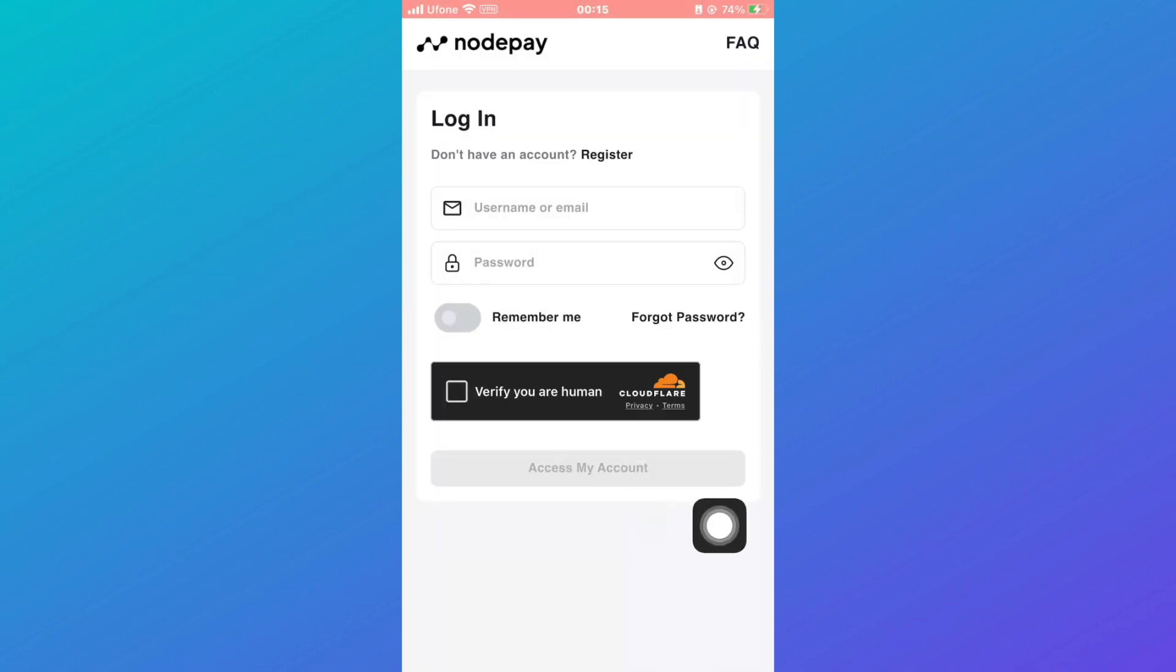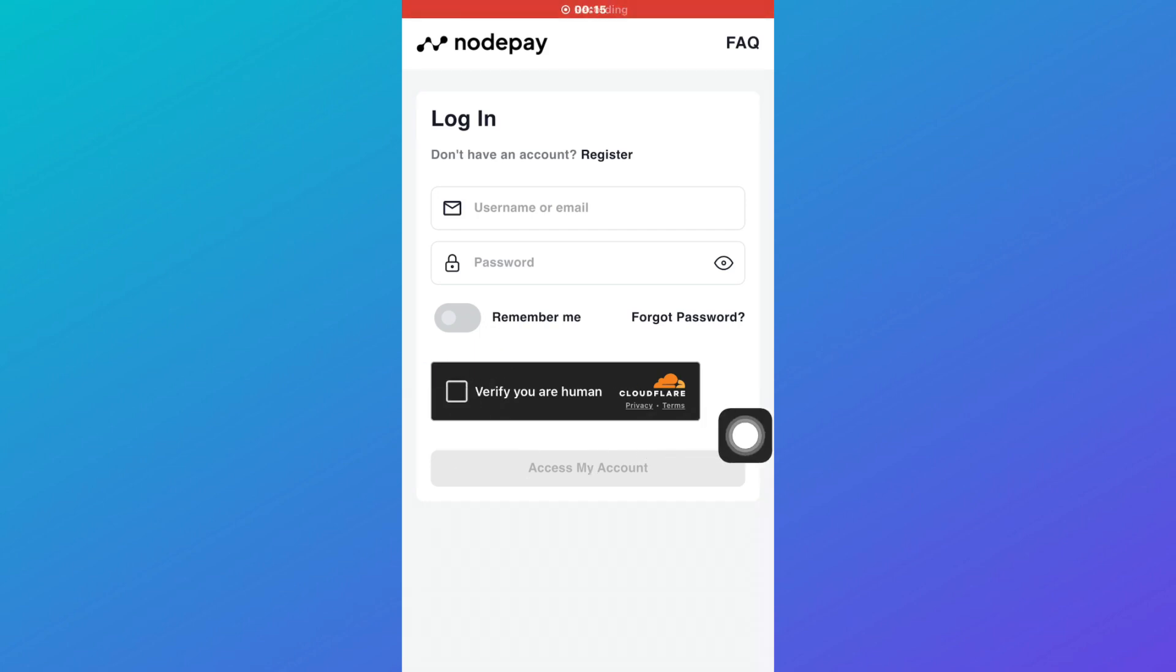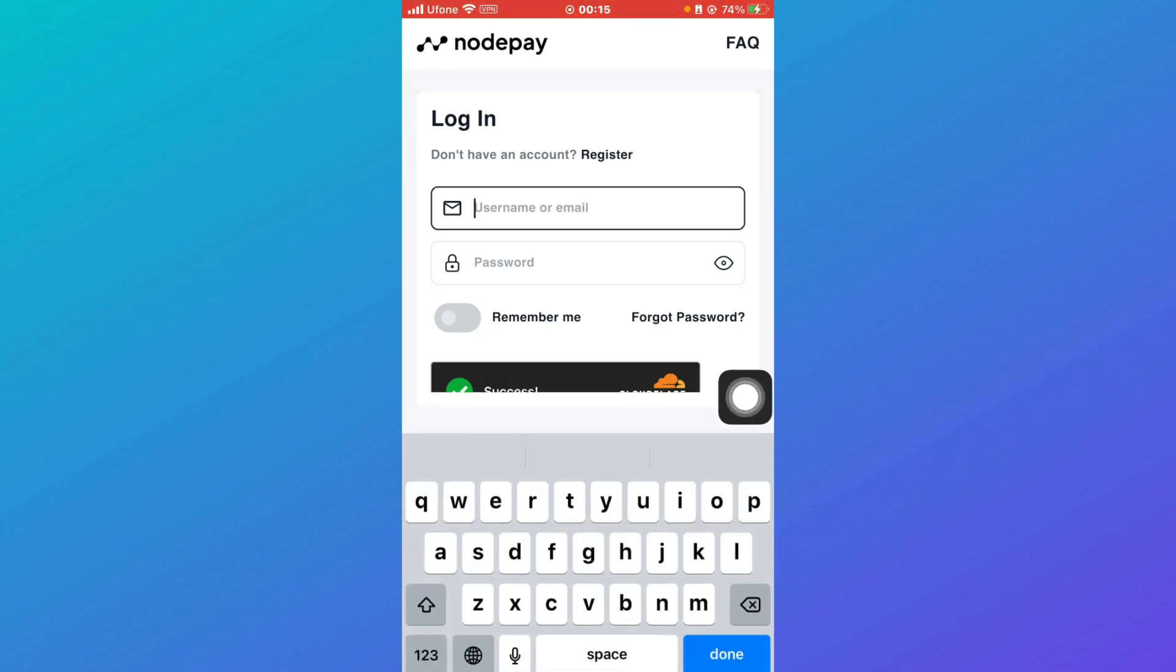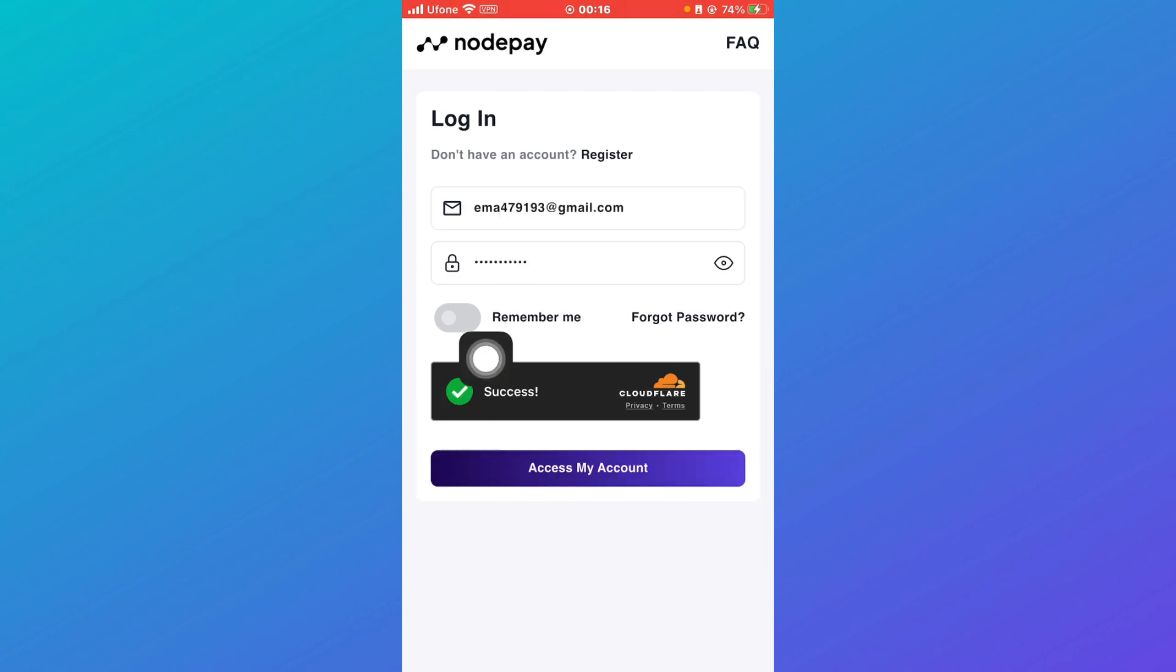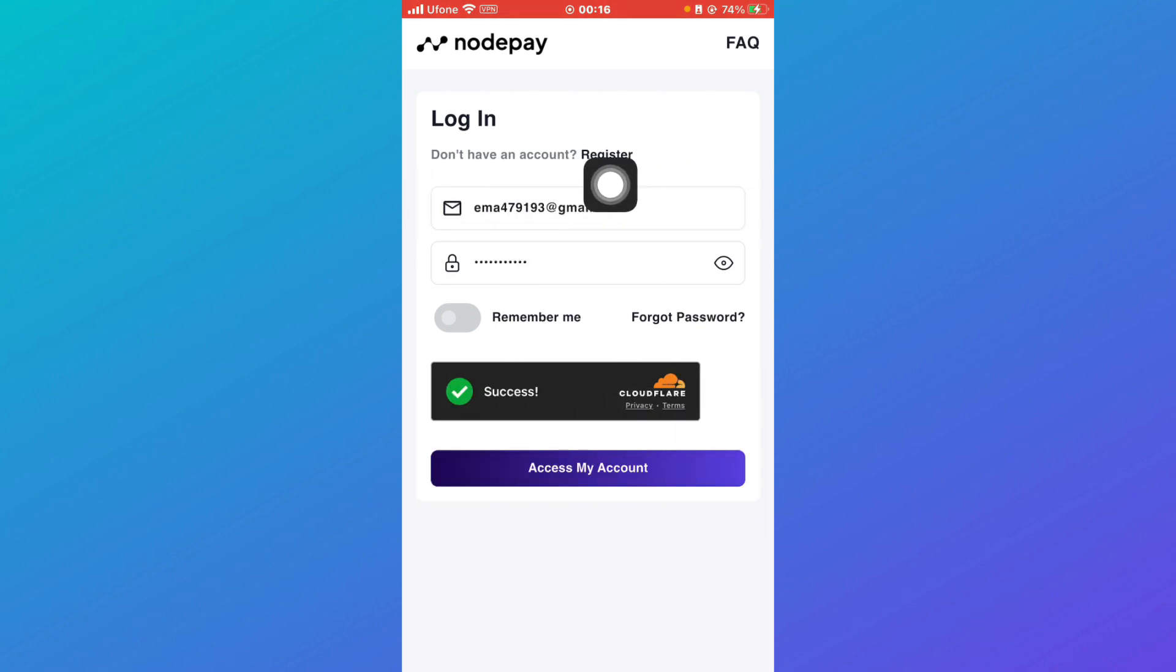Now you can see that when I click on 'Verify You Are Human,' it is verifying, and now it's written 'Success.' And now I'm going to write down my email, and after being verified, when you log in by writing down your username and password...